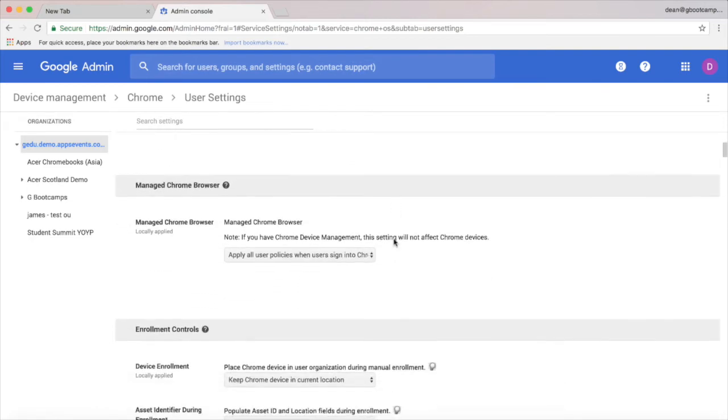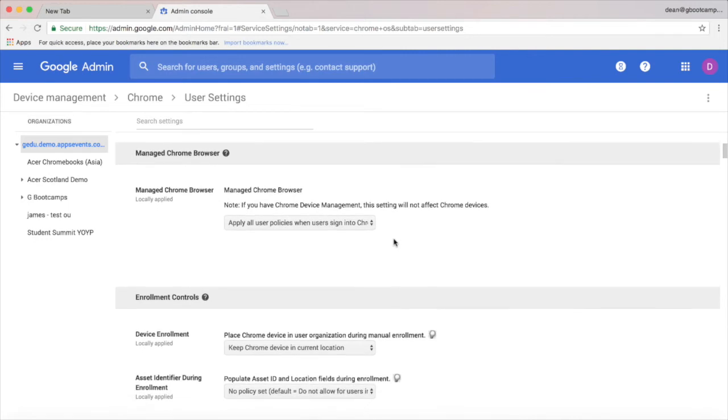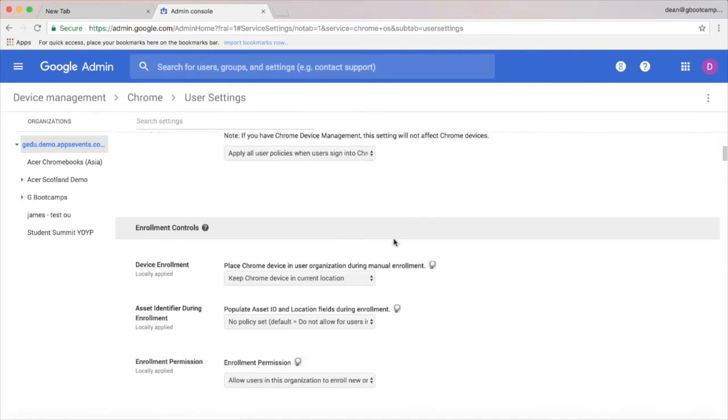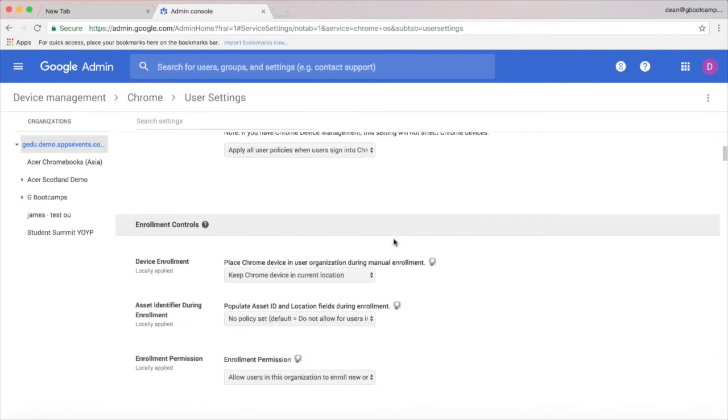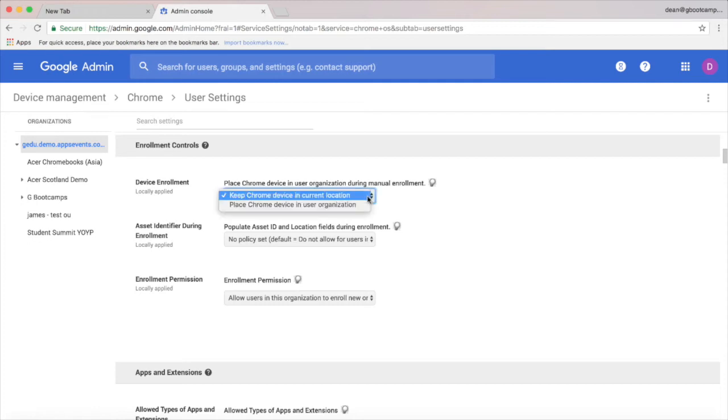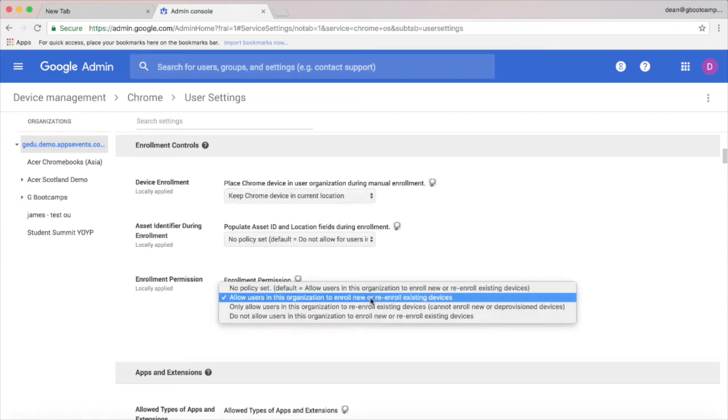So let's start with some of these enrollment controls. We can decide when we enroll a Chromebook which organizational unit that we can see on the left hand side that Chromebook is added to, and you can have it placed in the OU where the user enrolling it exists, which is helpful.